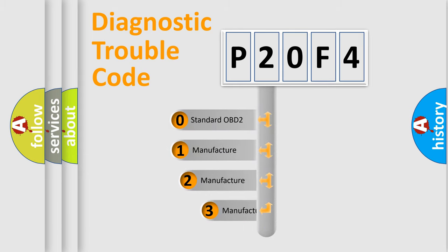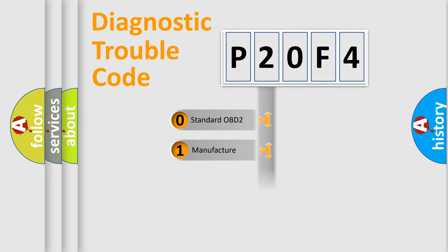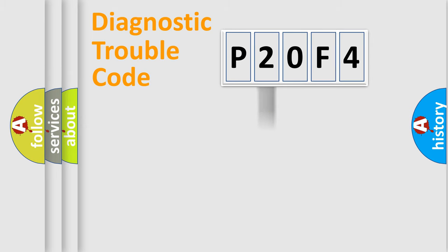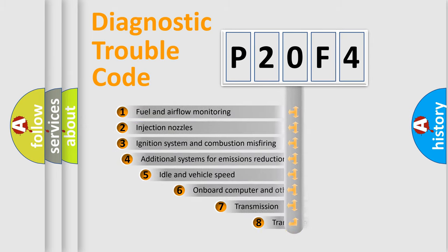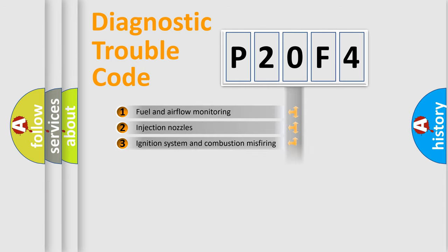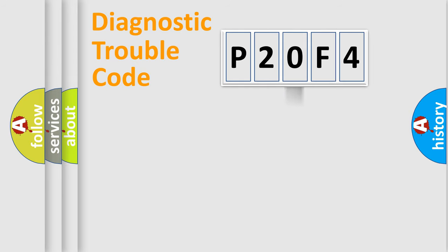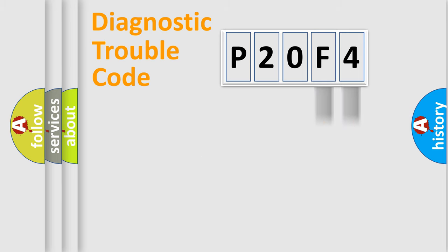If the second character is expressed as zero, it is a standardized error. In the case of numbers 1, 2, or 3, it is a manufacturer-specific error. The third character specifies a subset of errors. The distribution shown is valid only for the standardized DTC code. Only the last two characters define the specific fault of the group.